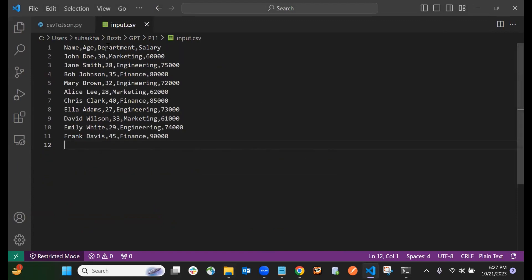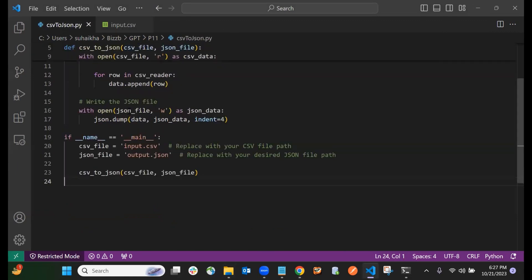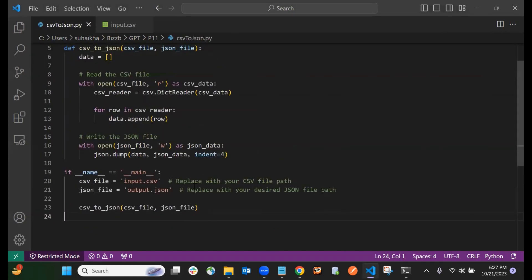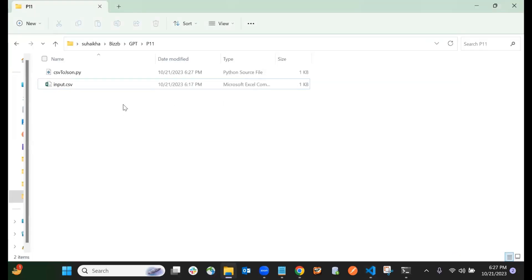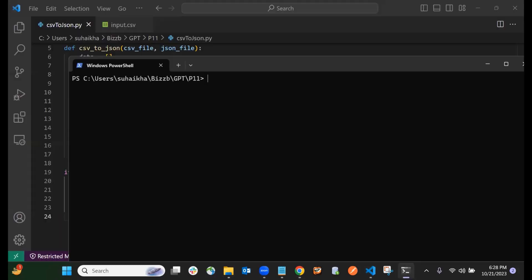Once we run this file, it will create the JSON file with the name output.json within the same folder. So now we are in the terminal.